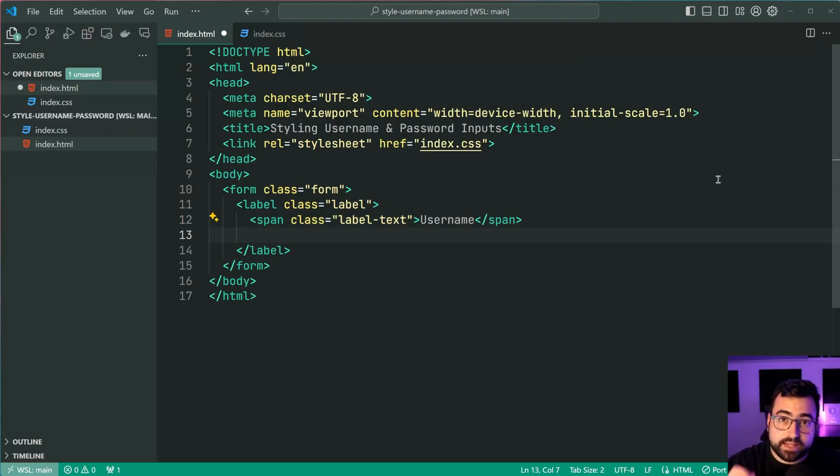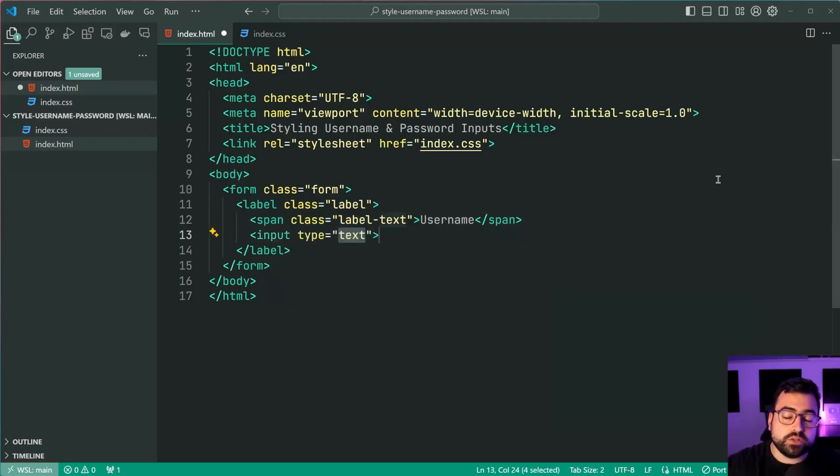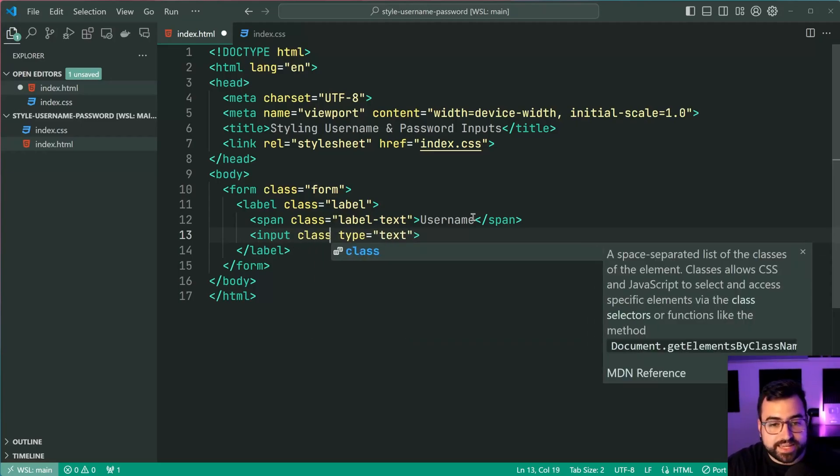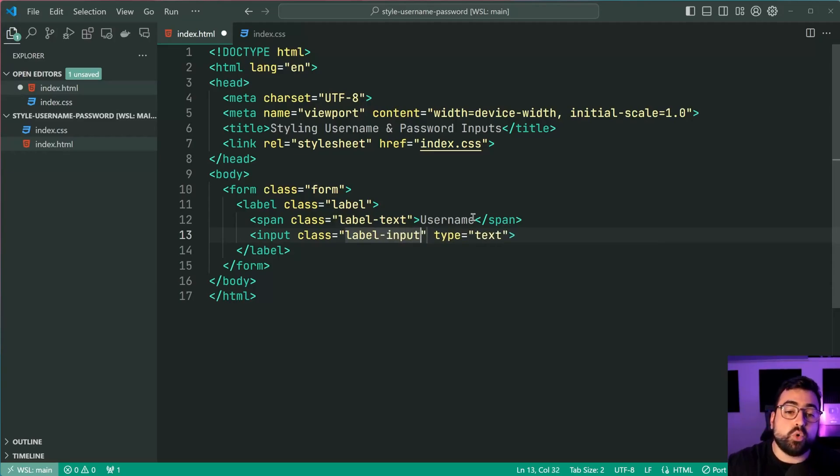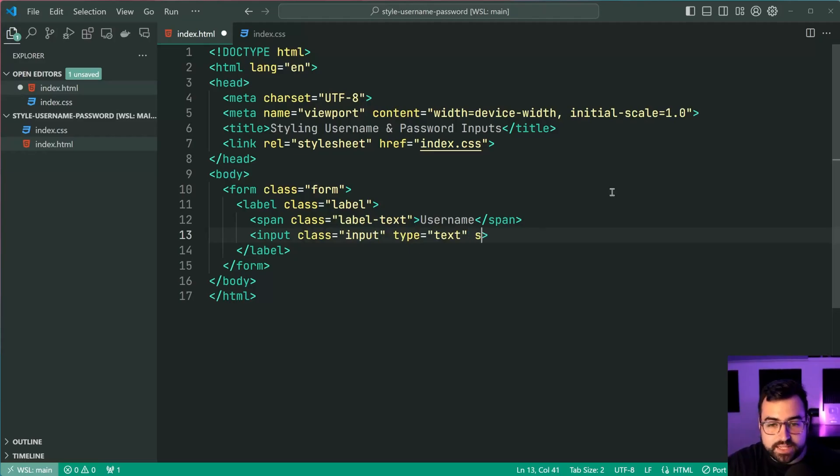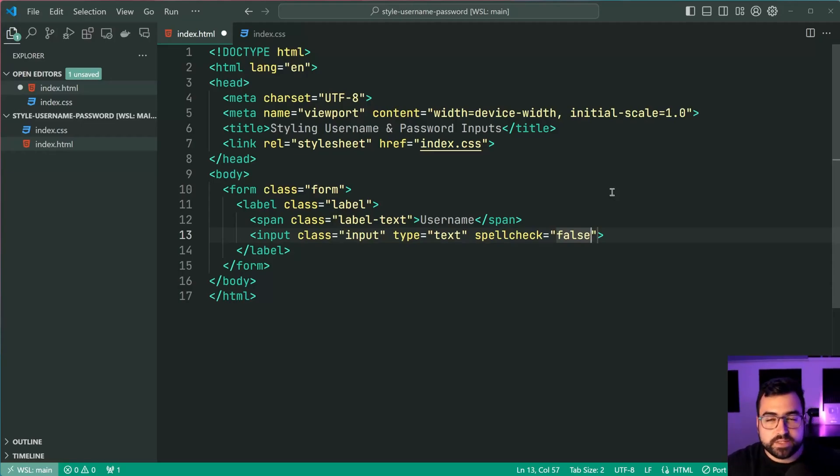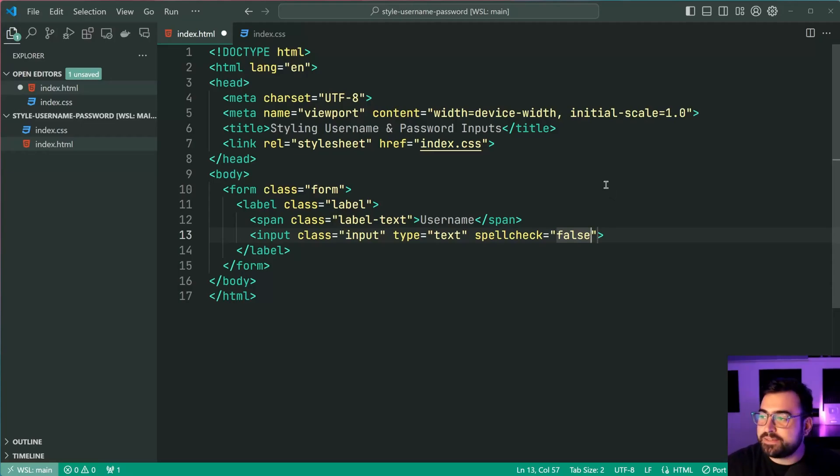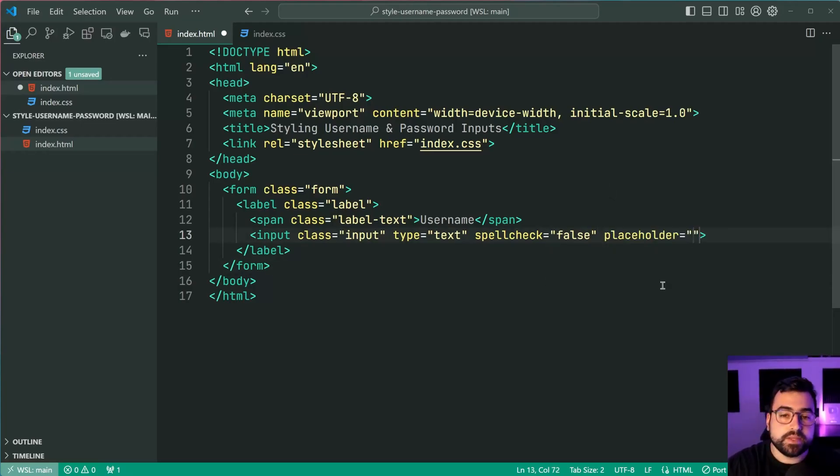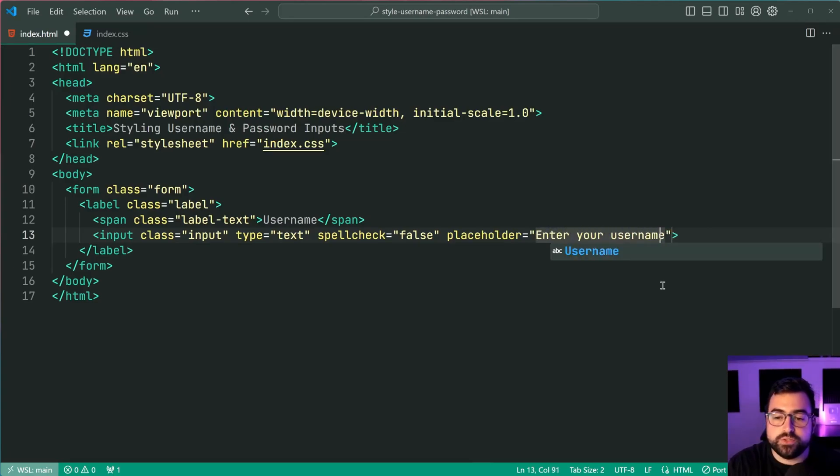Now the second element is going to be an input field of course, with a type of text for the username field. We're also going to be adding a class equal to inputs like this and as well as a spellcheck of false on the username field because you don't want your users getting the red underline for their interesting usernames, right? And lastly, a placeholder here. We're going to be giving this a text of enter your username.